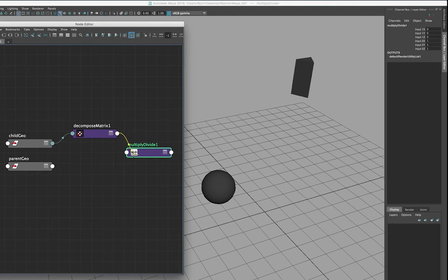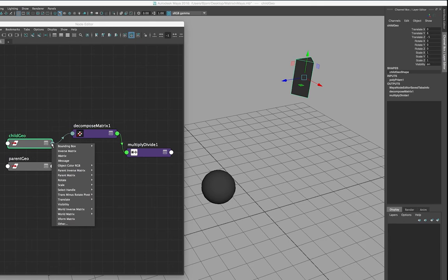This is just to see the results of our calculations. Now if we look at the input, we'll see that the numbers match up with the translation values of our child geometry that we're decomposing the matrix of.